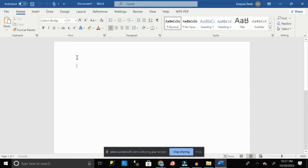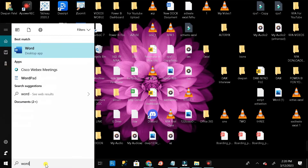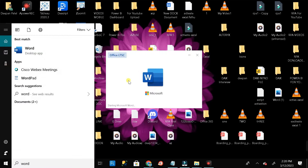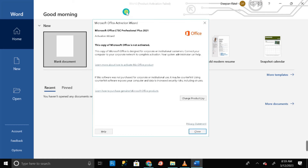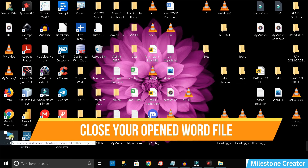Now you are ready to use Microsoft Word on your PC. But sometimes in the future you may face an error like 'Product Activation Failed' whenever you open Microsoft Word. Don't worry — I will help you fix this error, and after watching this video you can easily resolve the problem within one minute.